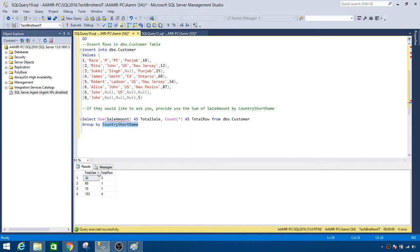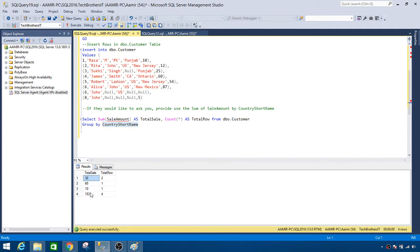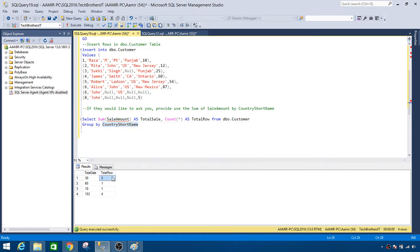Now our results are broken into multiple results by country short name. Before I was getting 253 total and 8 rows. Now the total sale is divided into 4 records. We have 30, 60, 10, and 150, and we have row count by that group. For country short name there are two records, one record, one record, and four records.